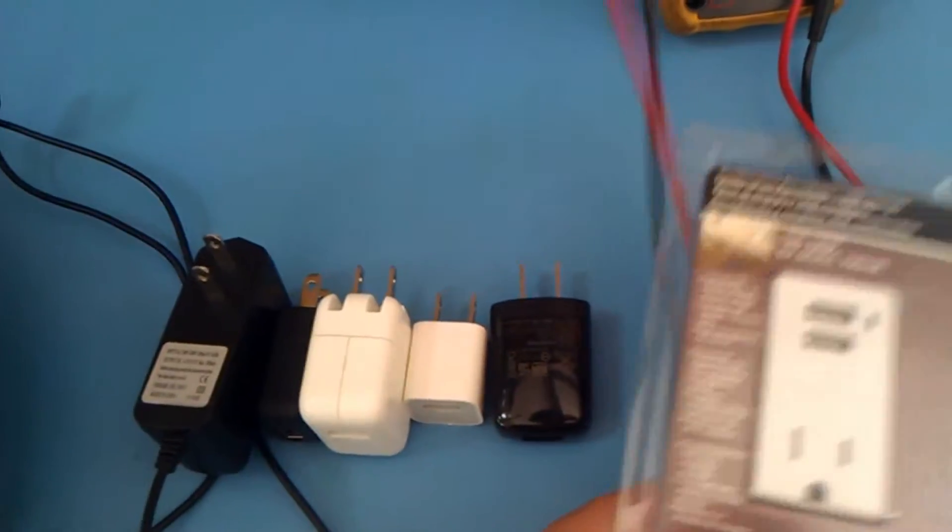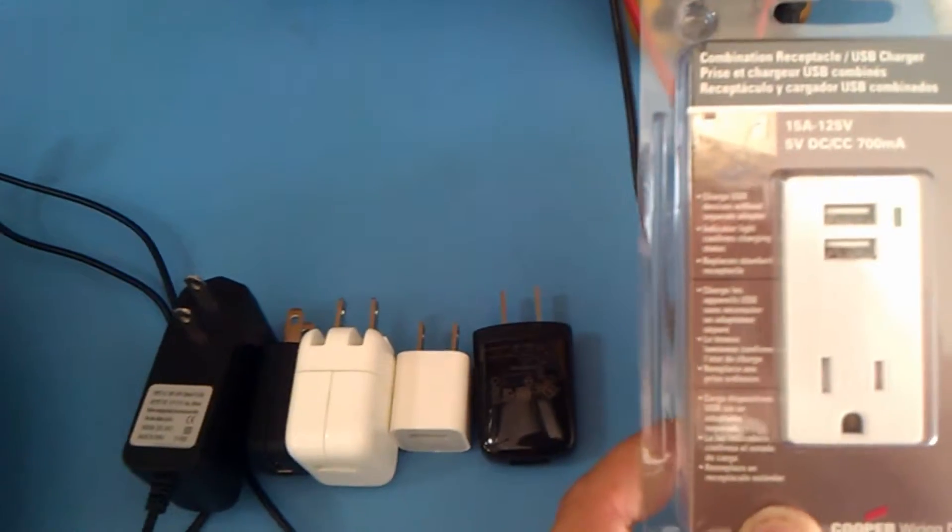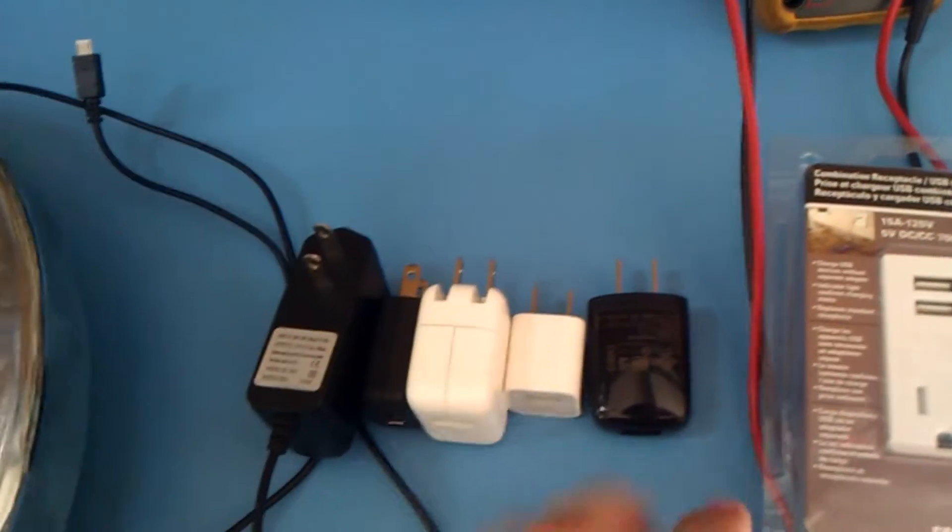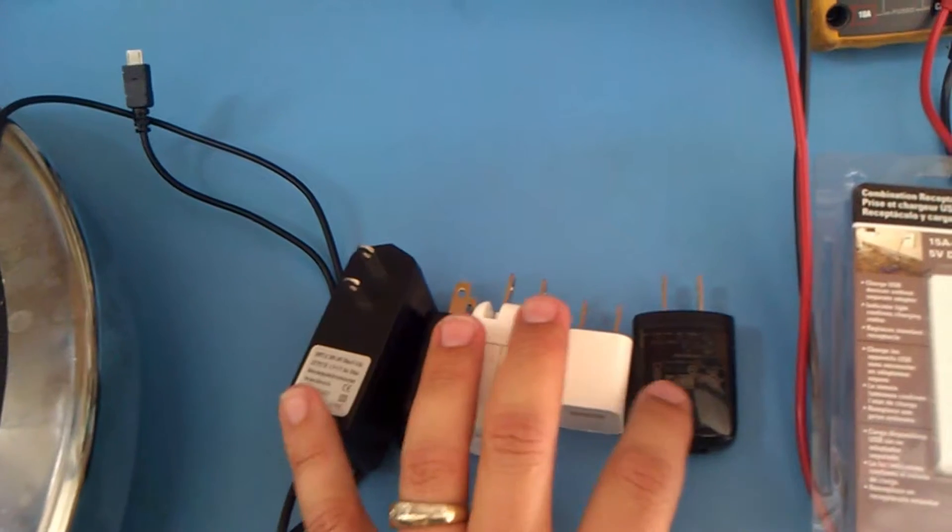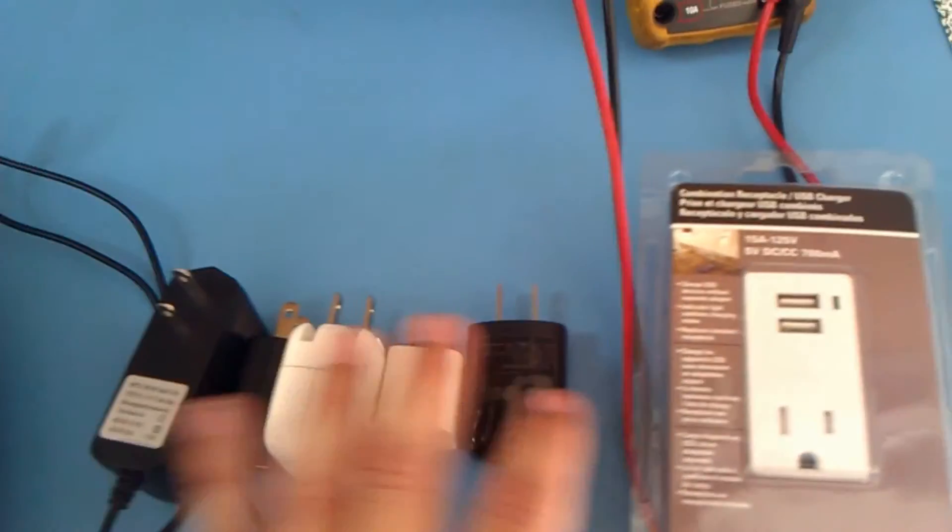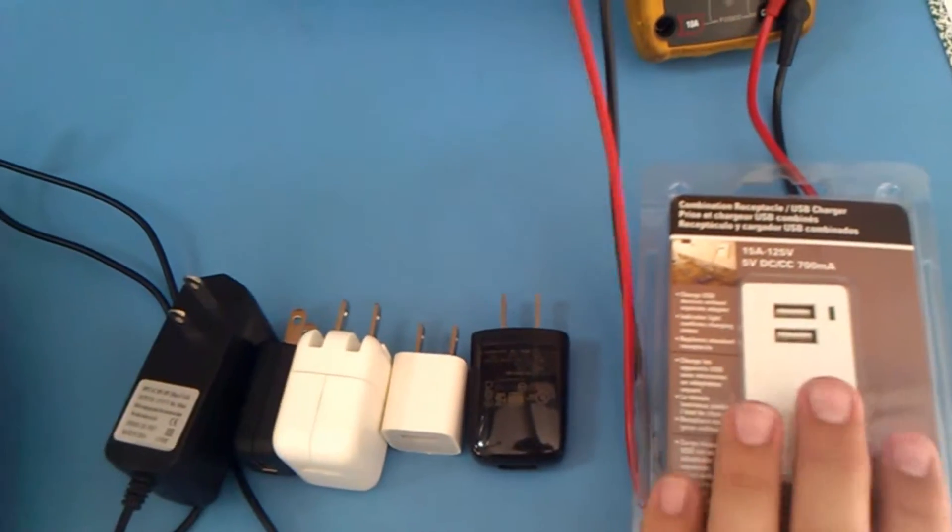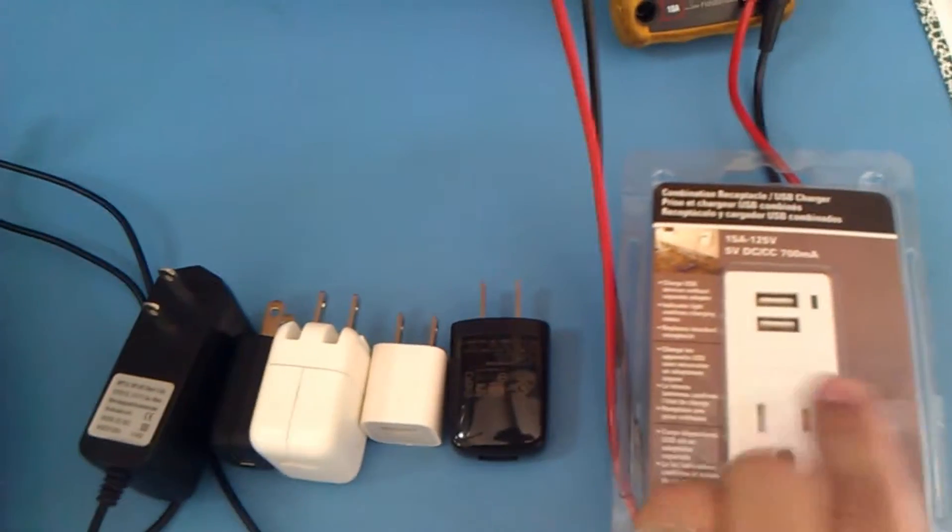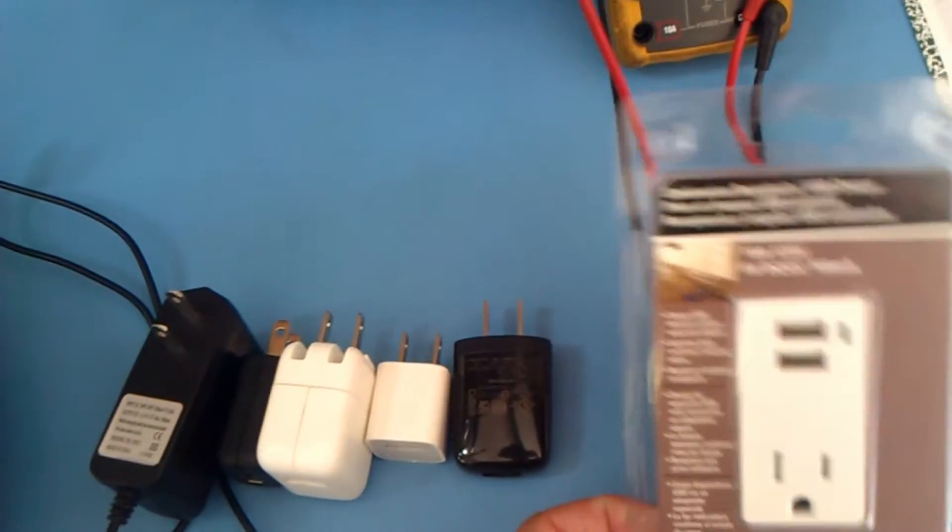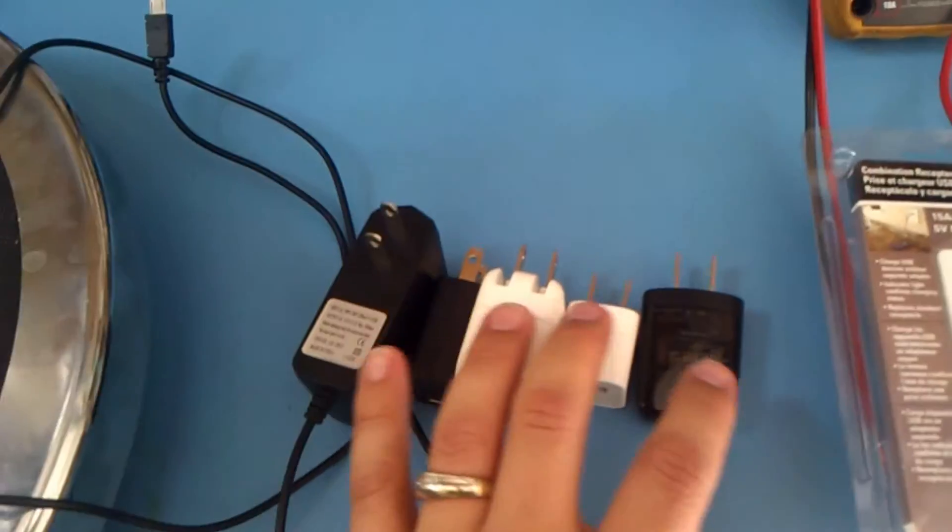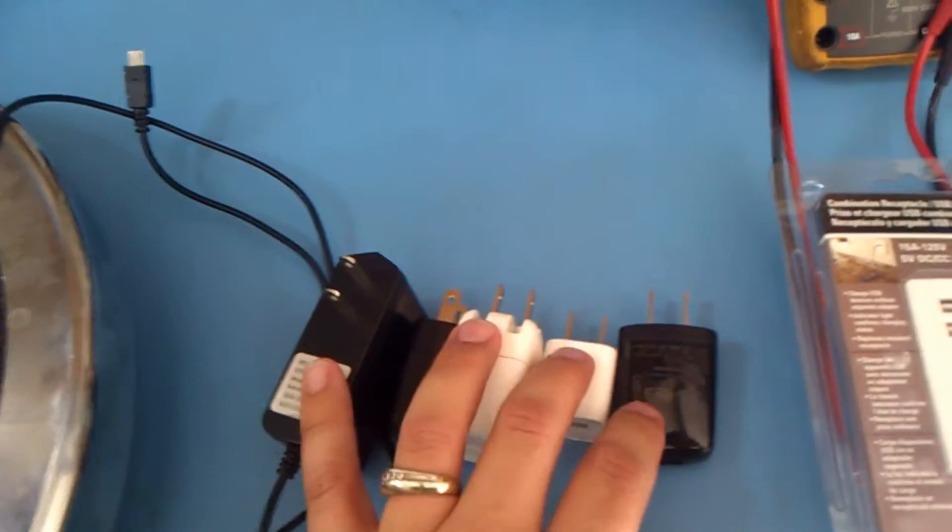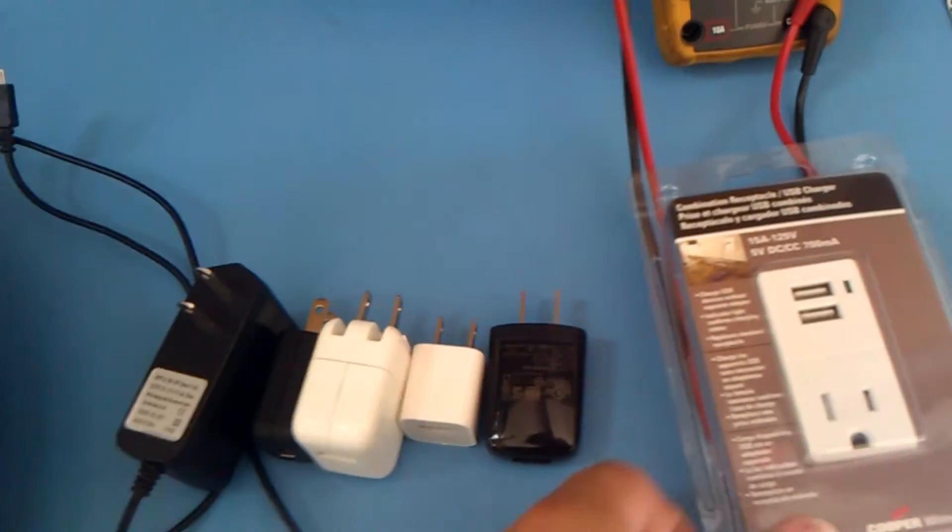And the big question is: what's better? Having this plugged in 24-7, or plugging one of these in, charging your phone, and then unplugging it? Is this thing so much more efficient that the idle power of it just being always on outweighs the inefficiency of these guys? It's going to be interesting.